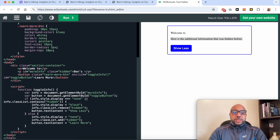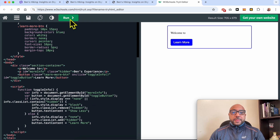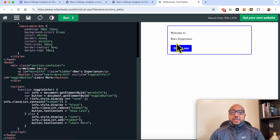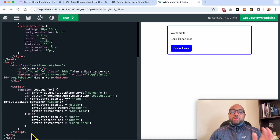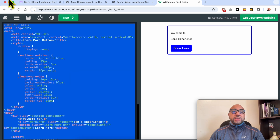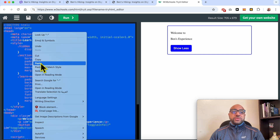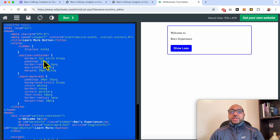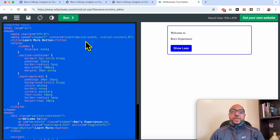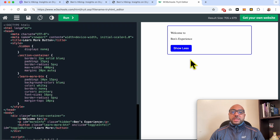Let's write 'Ben's Experience.' Let's see it: 'Welcome to Ben's Experience.' I will try my best to attach this piece of code in the video description. If you don't find it, just let me know in the comments below. Let's copy this updated code.